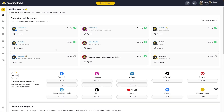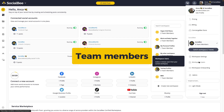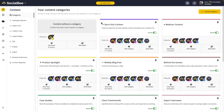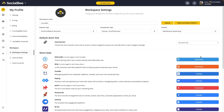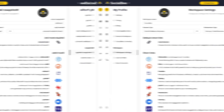First, let's dive into the core of your SocialB setup: managing your workspaces and users. SocialB's workspaces allow you to manage multiple brands or clients separately within the same SocialB account. You can think of these workspaces as sub-accounts — each workspace can have its own team members, content categories, schedules, and settings.